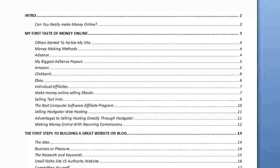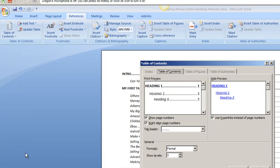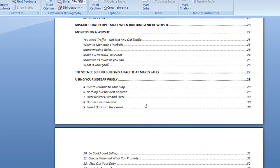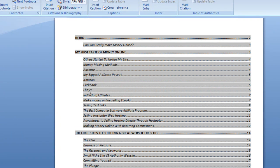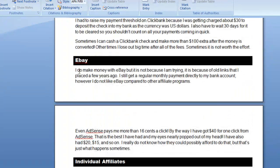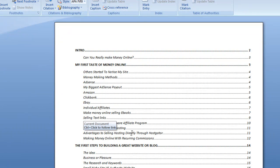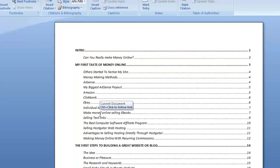A few more notes on the Table of Contents. Go back to References, Table of Contents, and Insert Table of Contents — I just wanted to show one thing I missed before. It says 'Use Hyperlinks Instead of Page Numbers.' I've got that ticked, press OK and Yes to replace. Now any of these entries has a link to that section. If I click on one it takes me to that section — there we go. That is what the Table of Contents does when you tick the Hyperlink option.